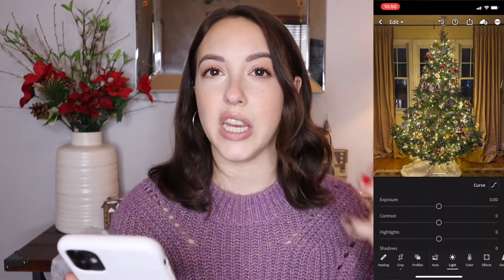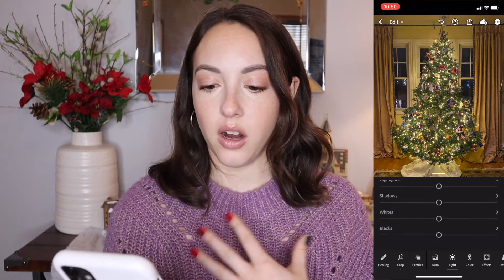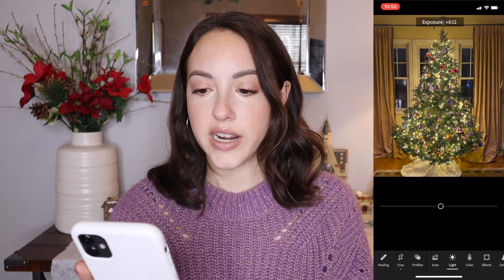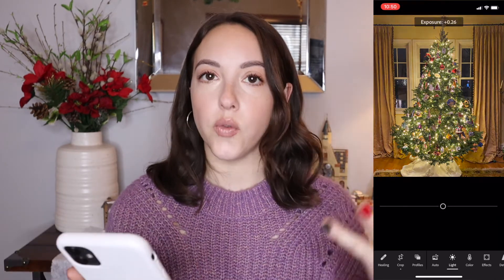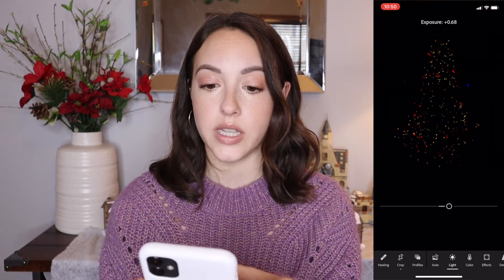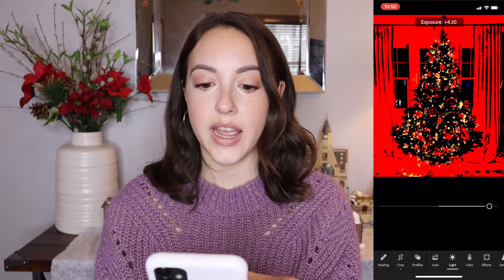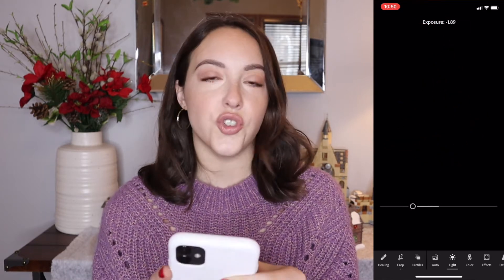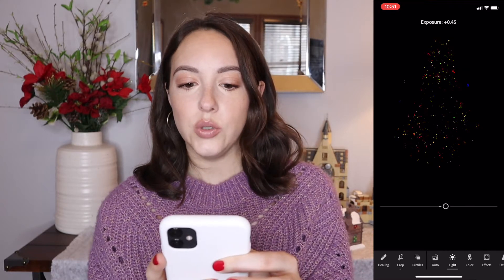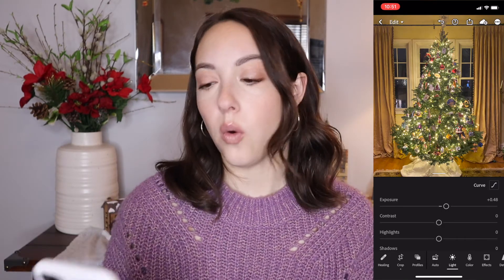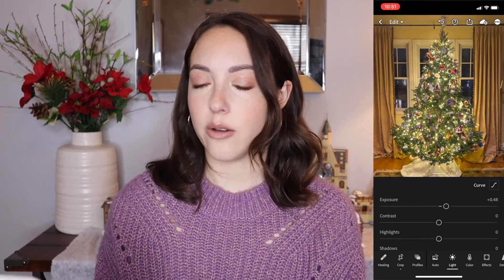The next section I want to talk about is the light section, and this is where I think a majority of the major changes are going to come from in a photo. Let's start with exposure. Exposure is going to brighten up the entire image, and the way you can tell if it is overexposed or underexposed is when you're dragging this slider. If you tap and hold the image, you can see anything that's red or yellow means it's too hot, which means it's overexposed. If you can't see any color, it usually means it's underexposed. You want to drag it to where you start to see some color but it's not overwhelming. Then if you tap and hold the image, it'll show you what it looked like before and after so you can compare.